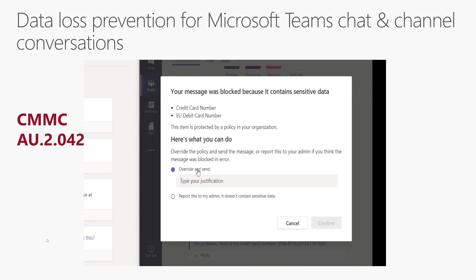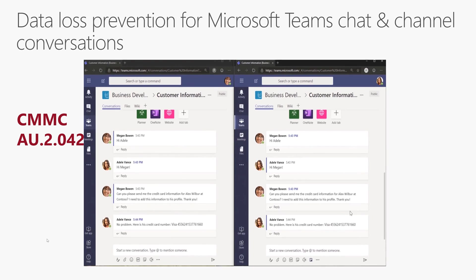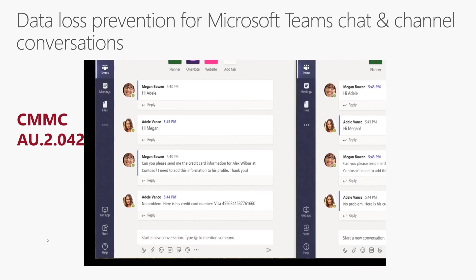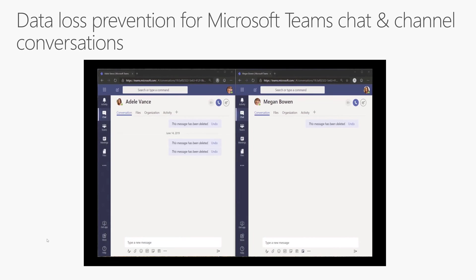Through my policy I could allow Adele to override it, and that would get logged in the audit log as well. I could also flag it as a false positive. She just overrode it and now it's being transmitted. So think about DLP in Teams — if you're sharing data over Teams that's not allowed, this DLP policy could kick in to block and prevent it.